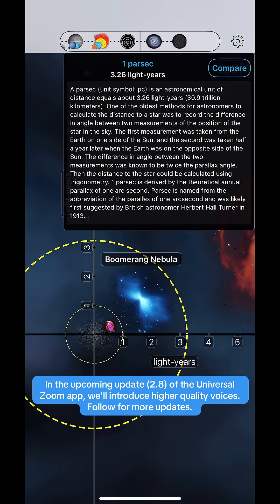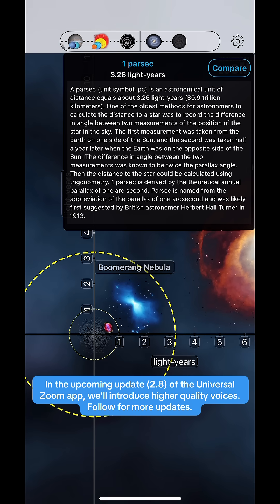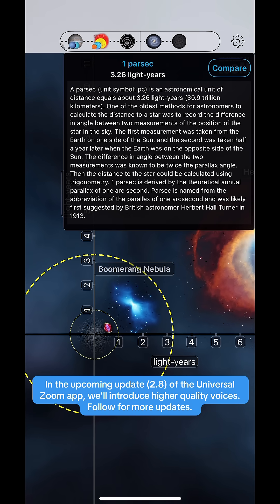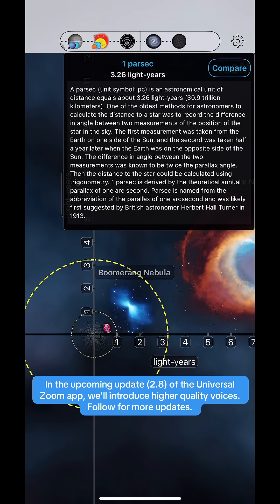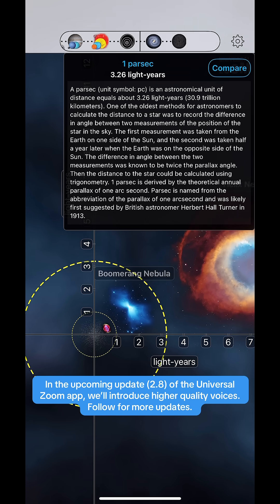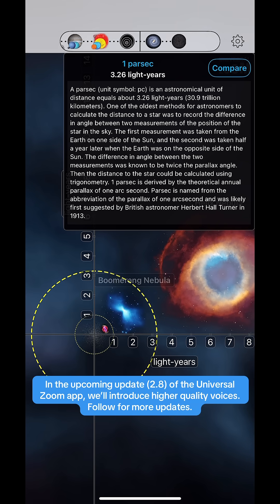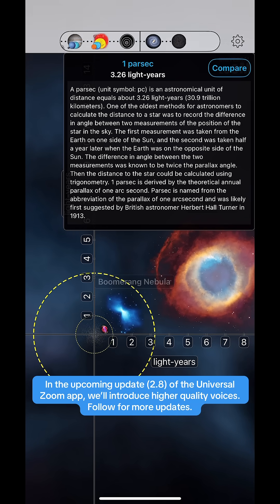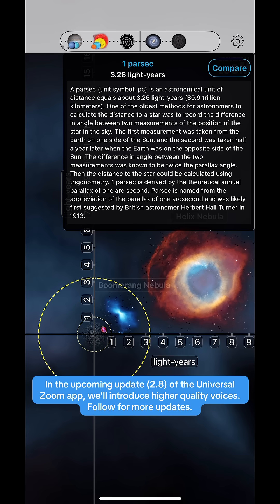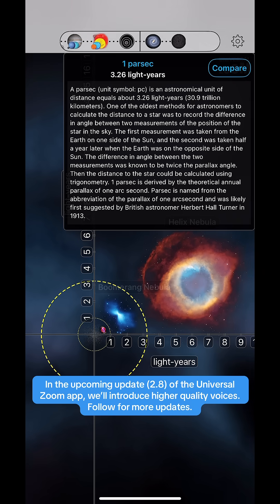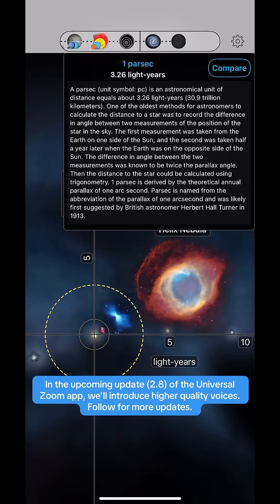One of the oldest methods for astronomers to calculate the distance to a star was to record the difference in angle between two measurements of the position of the star in the sky. The first measurement was taken from the Earth on one side of the sun, and the second was taken half a year later when the Earth was on the opposite side of the sun. The difference in angle between the two measurements was known to be twice the parallax angle, and the distance to the star could be calculated using trigonometry.